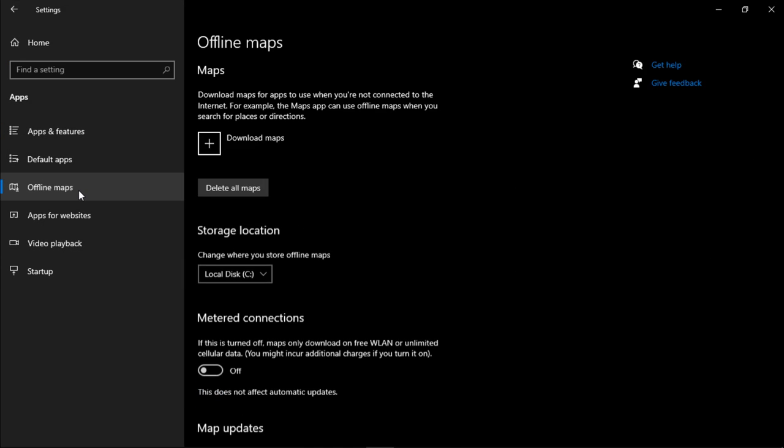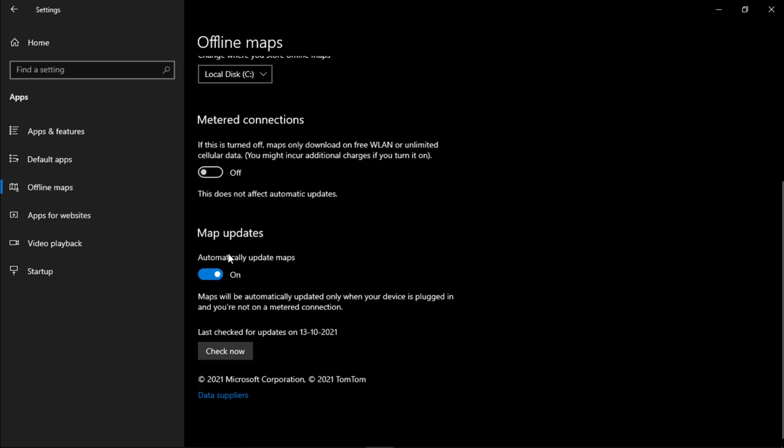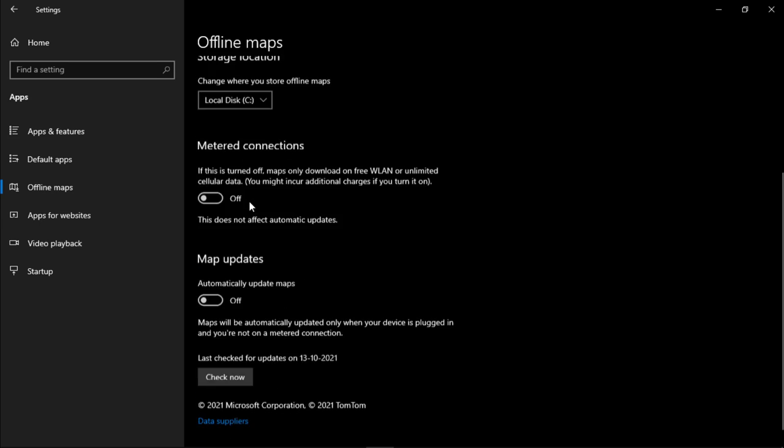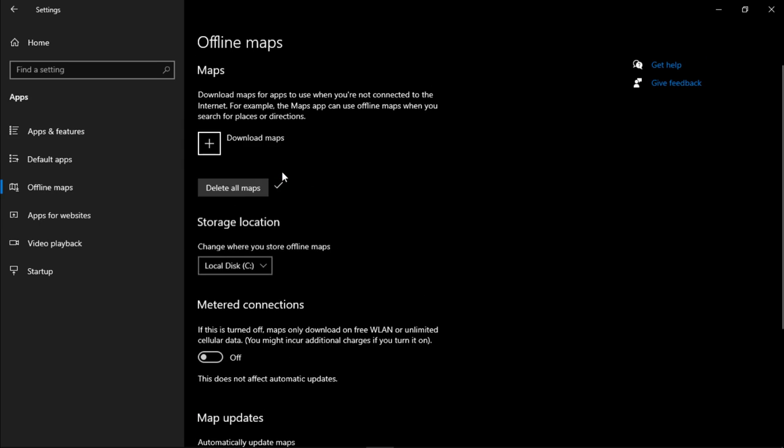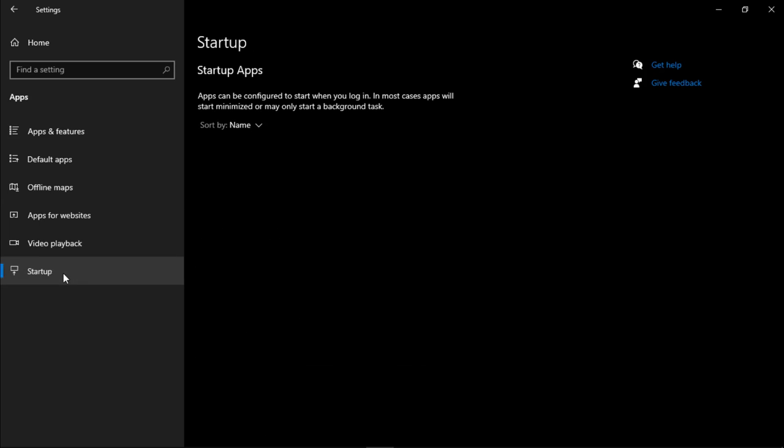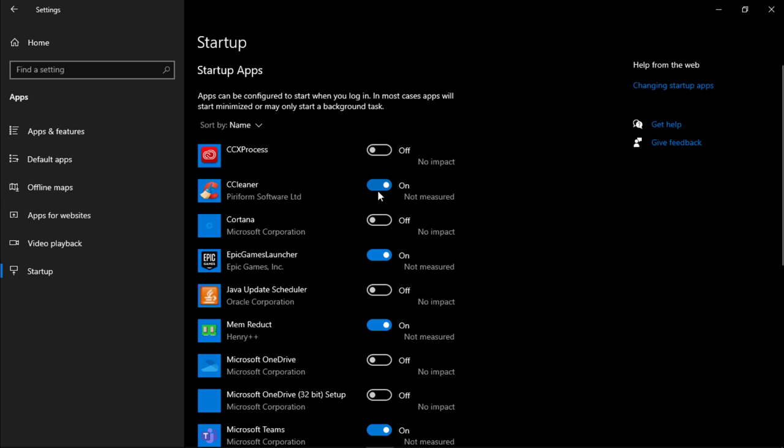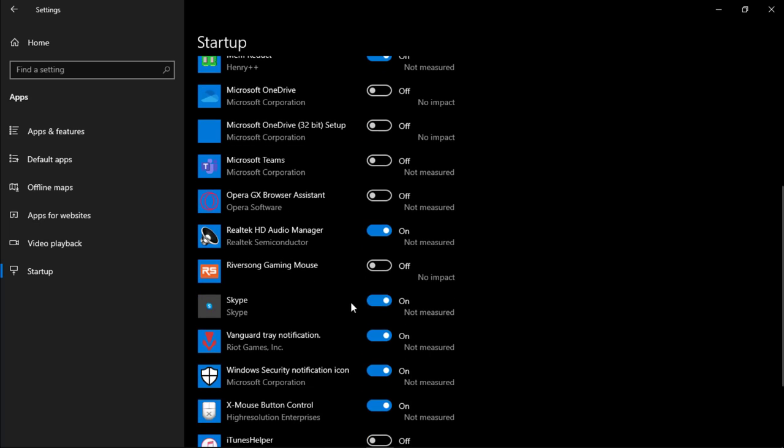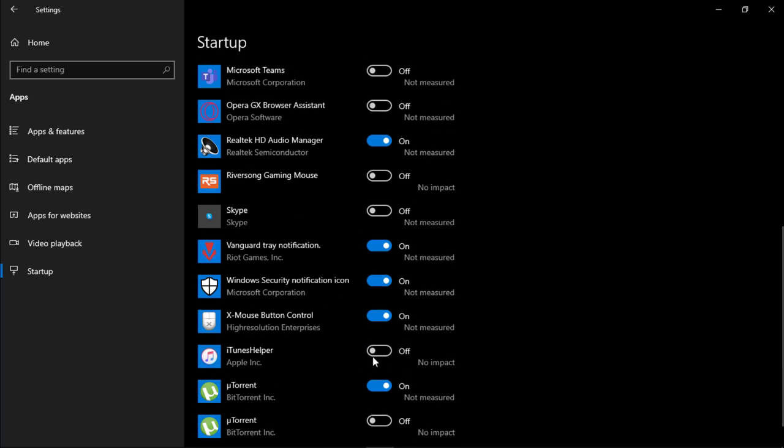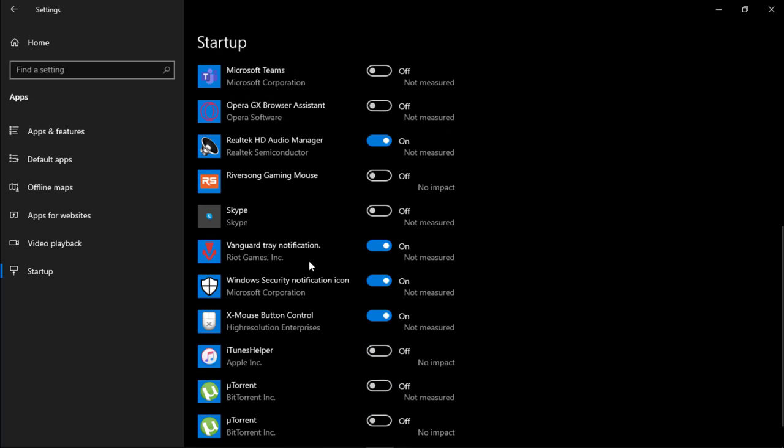Go back to home, go to Apps. In Offline Maps, turn off map updates and delete all maps. Go to Startup and disable all unnecessary programs. If you don't know what are unnecessary programs, just leave it.